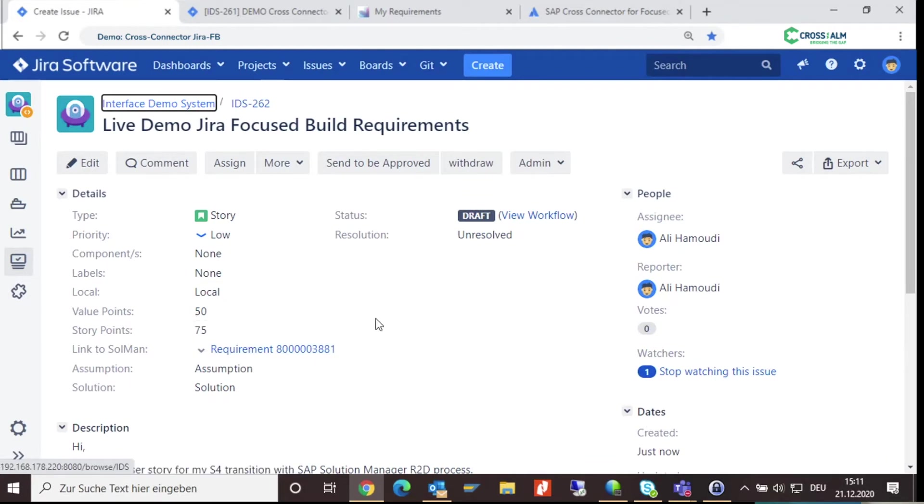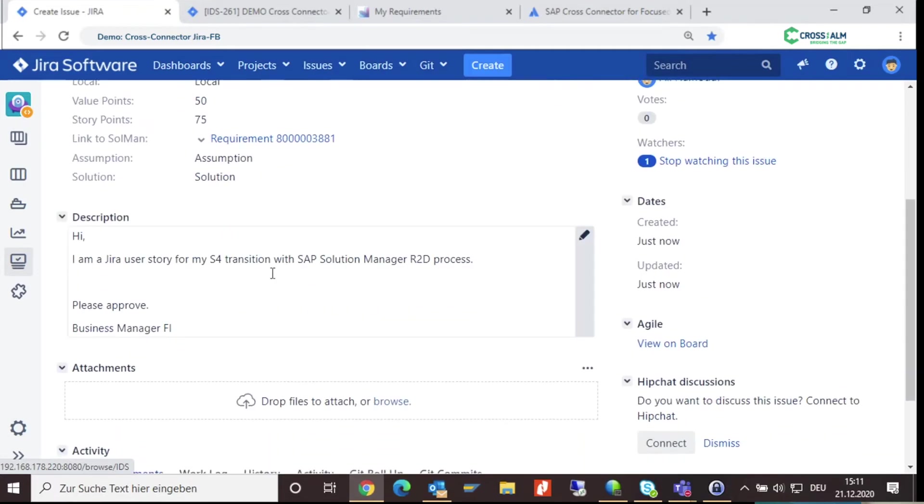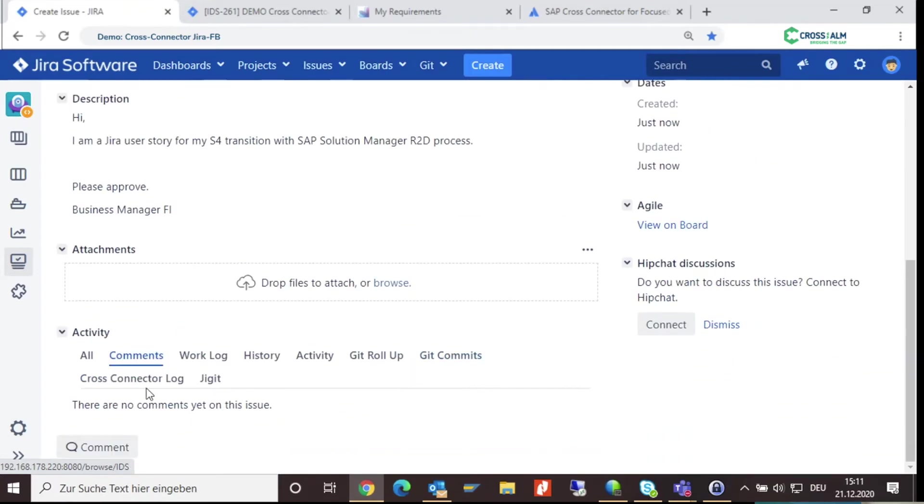To check if the connector successfully synchronized to Solman, just check the cross connector log.